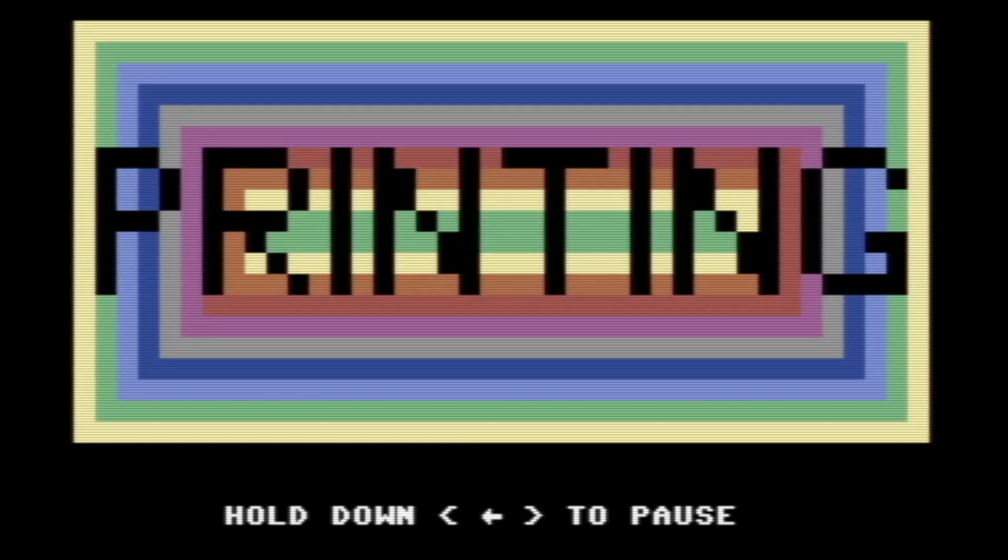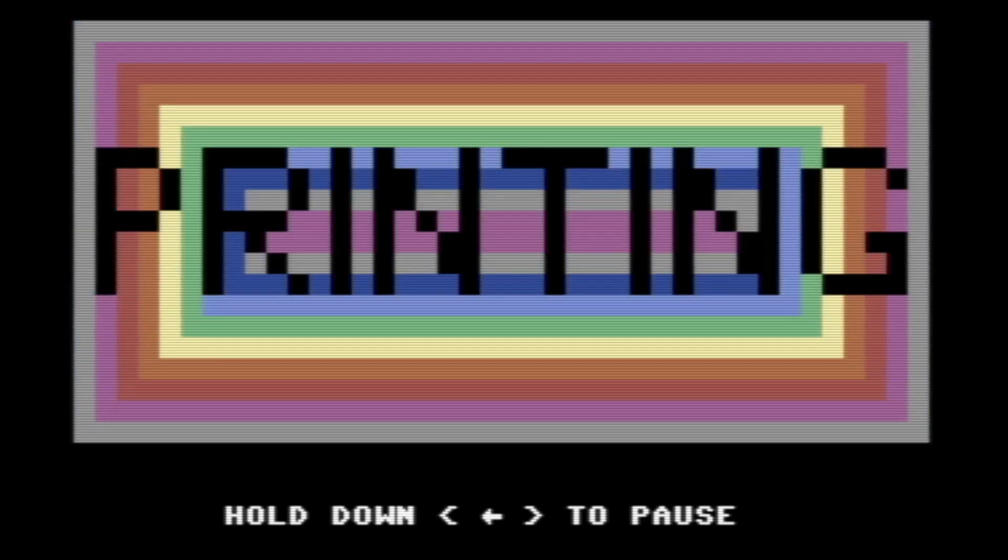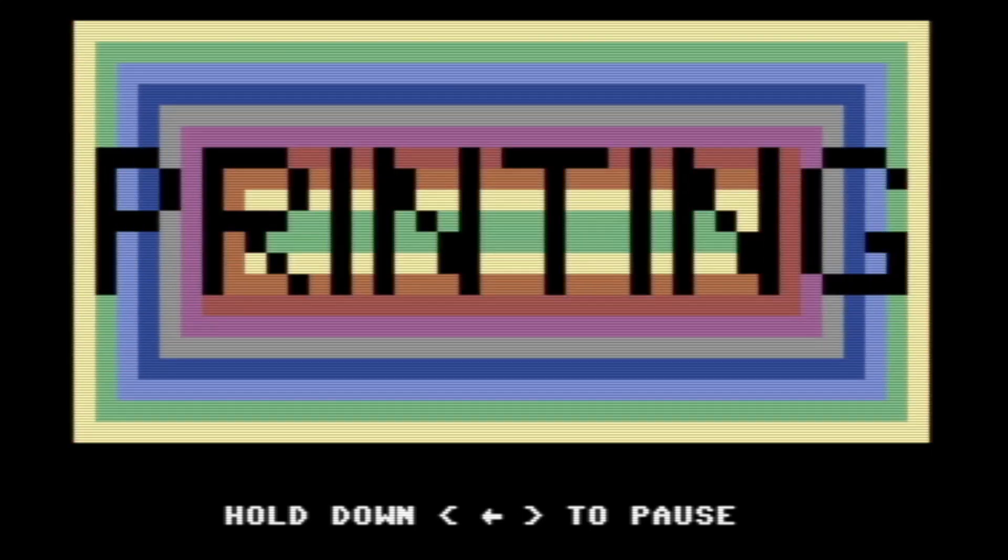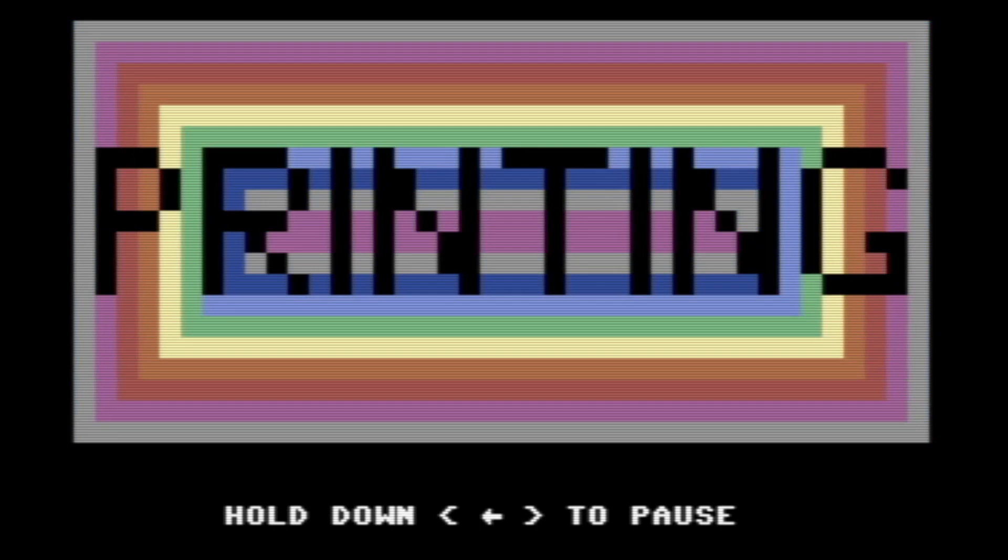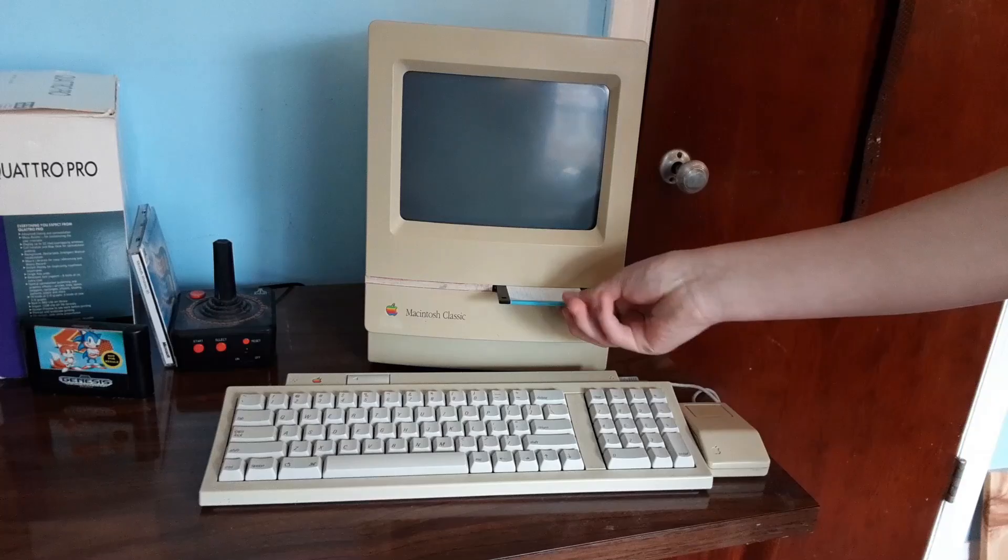Okay, so today I'm going to show you how to print from within the VICE emulator, so let's get right into it.